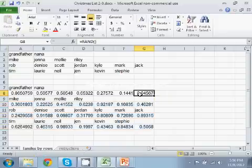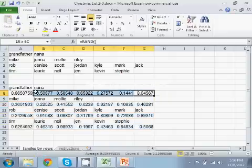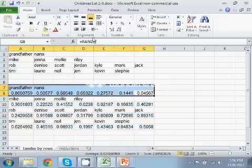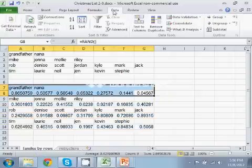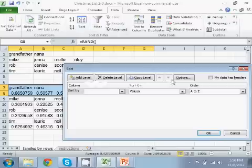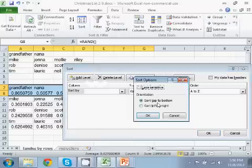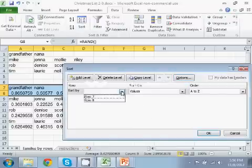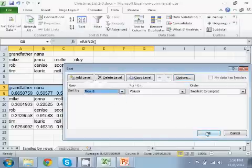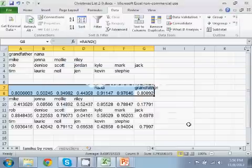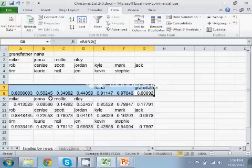Now I'm going to highlight two rows, and I'll go up to Data, Sort, and I'll change the option left to right, and I'm going to sort in the second one of the rows, row 8, which has the numbers. You can see here now that Grandfather started out in the first position, and now he's in the last position because he was shuffled.